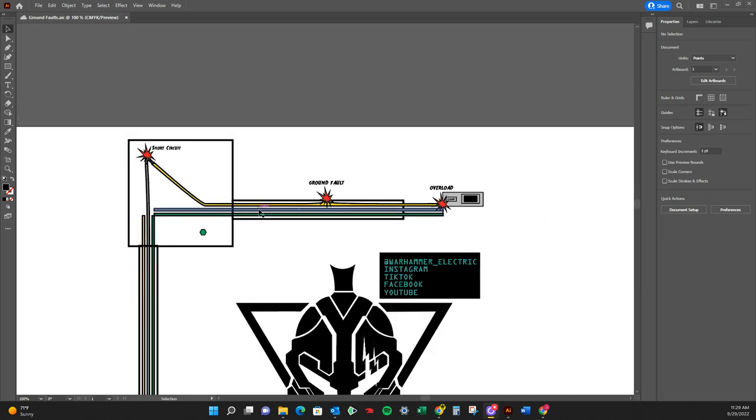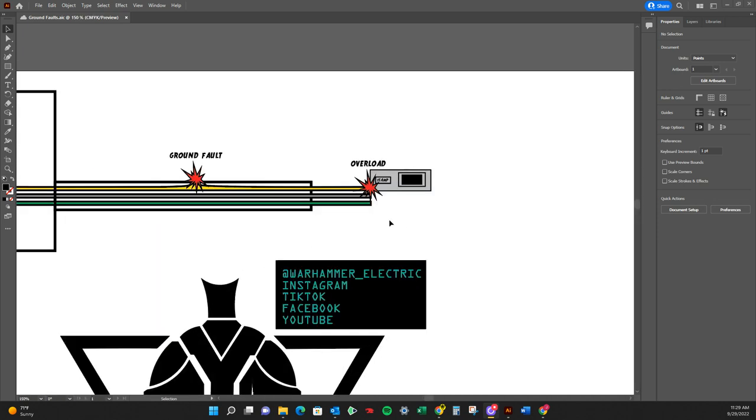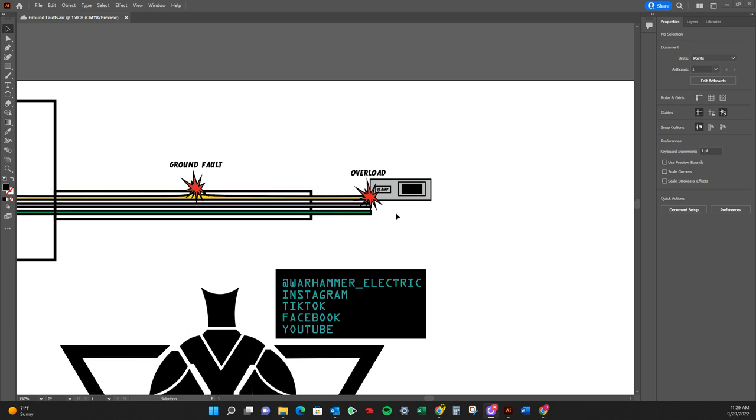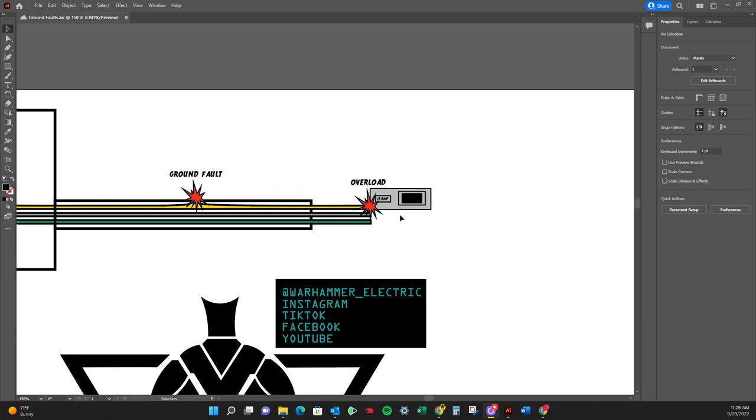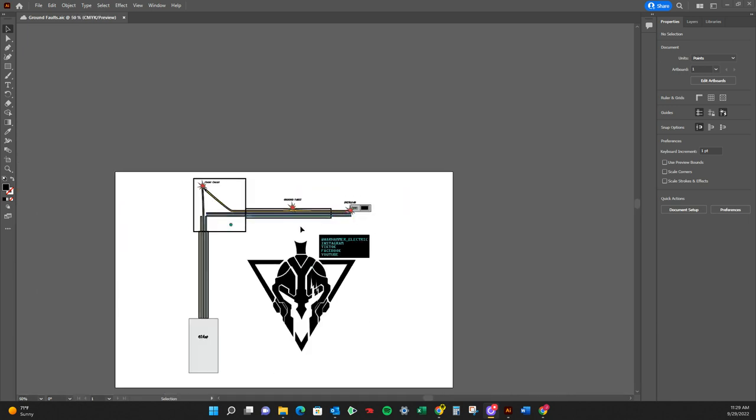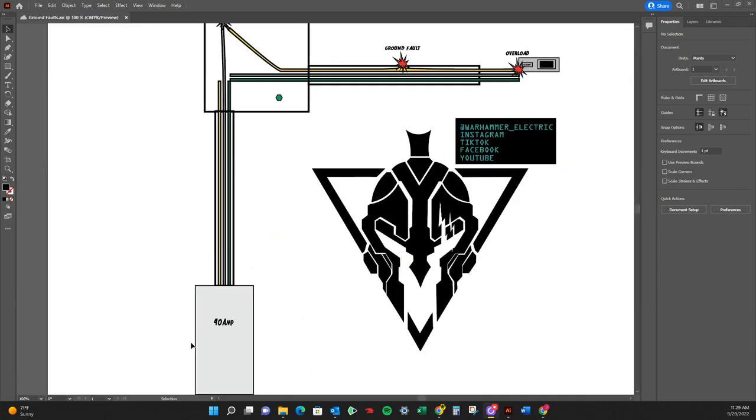Now, what is an overload? As you can see, we have this as a 15 amp breaker tied to a 40 amp something.